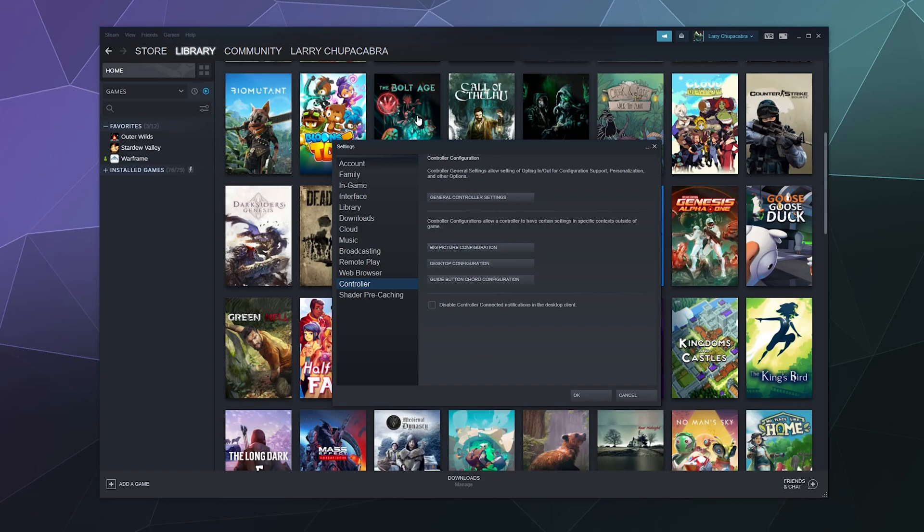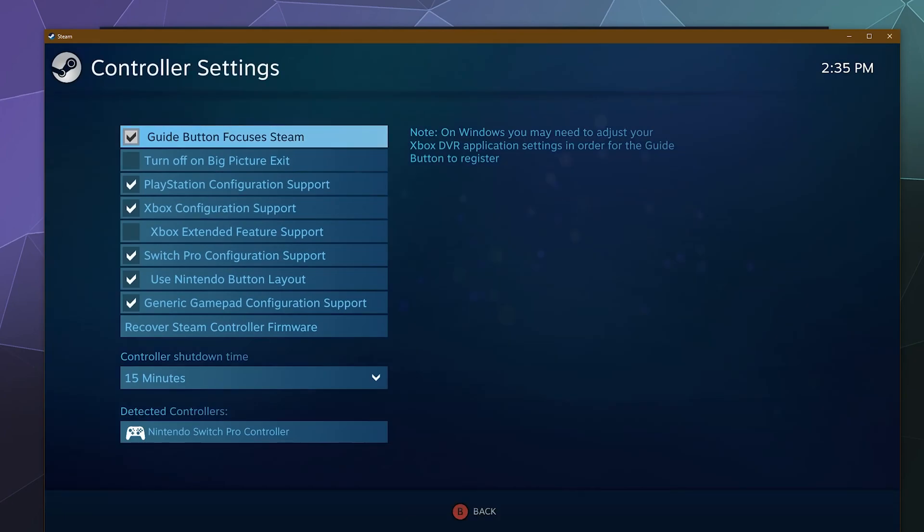From here inside the settings panel, we want to go into the left hand sidebar all the way to the bottom and find the controller settings. And then the first thing we need to do is make sure that support for the Switch Pro controller is properly enabled. So we're going to go to general controller settings and that's going to open up a little settings panel that's from Steam Big Picture Mode.